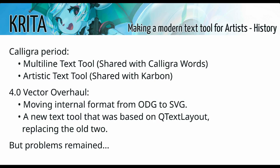When Krita split off from the Calligra suite, we also had to duplicate all of this code. So when we started on the vector overhaul for 4.0, we mainly wanted to switch from ODG to SVG as our internal file format. But we also wanted to get rid of these two text tools and replace them with a single text tool. This new text tool was going to be a lot simpler. It was just going to be based on a Qtext layout, and was going to have a little window where people could type text in. And then in the future, people could extend it, right?